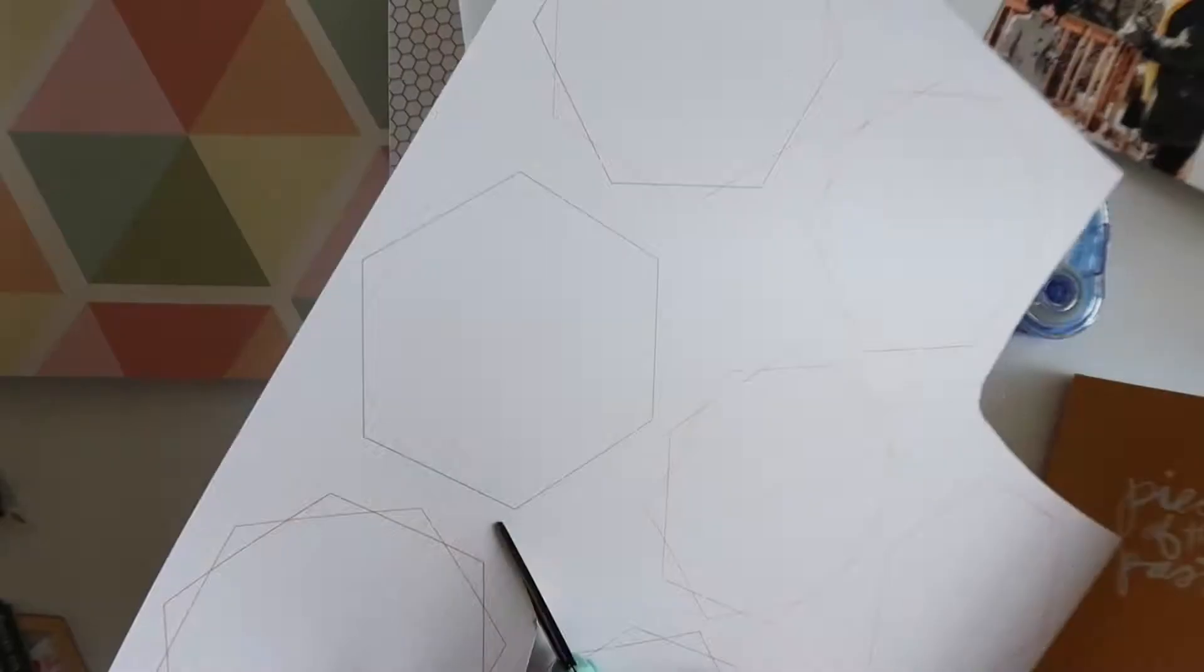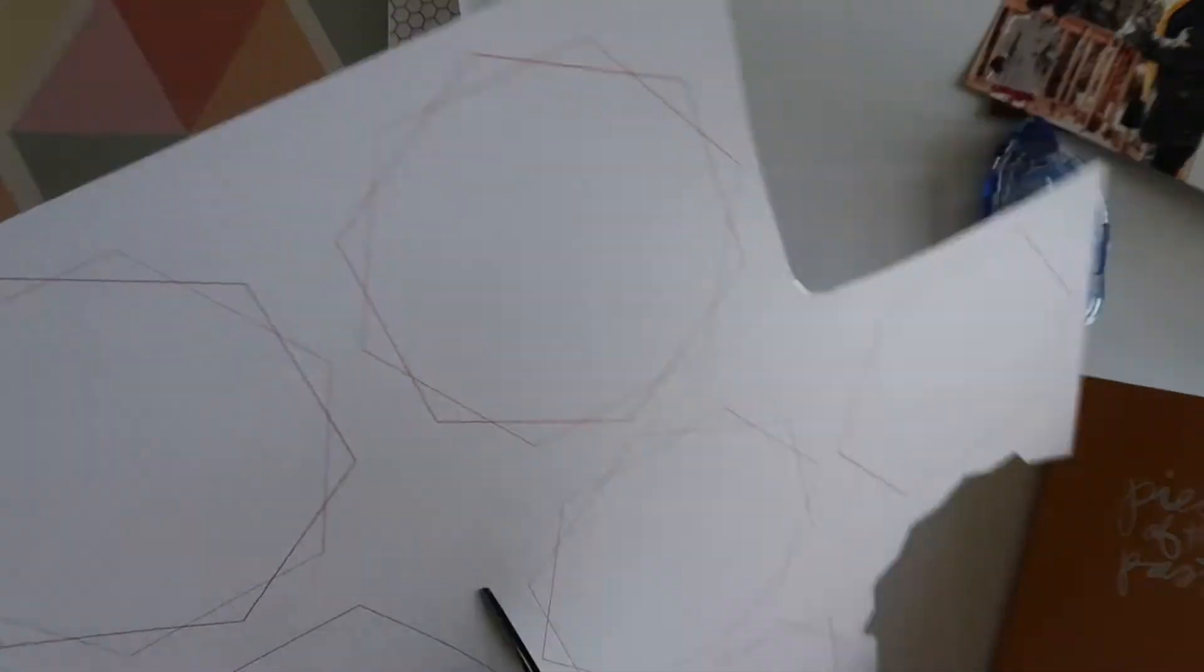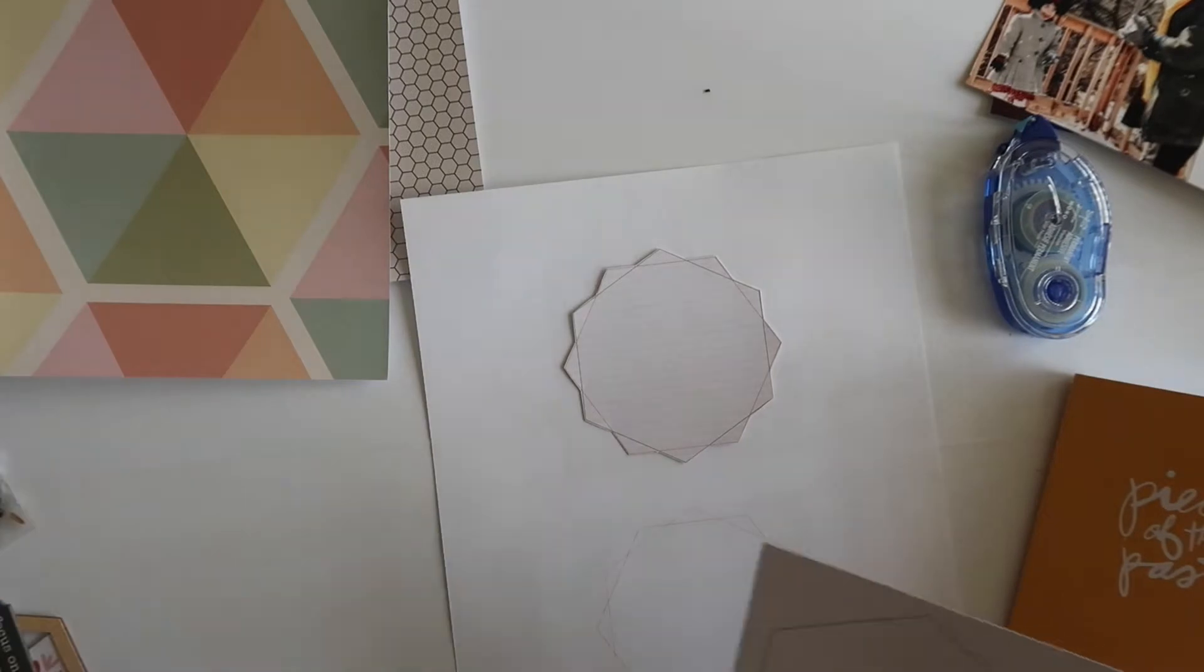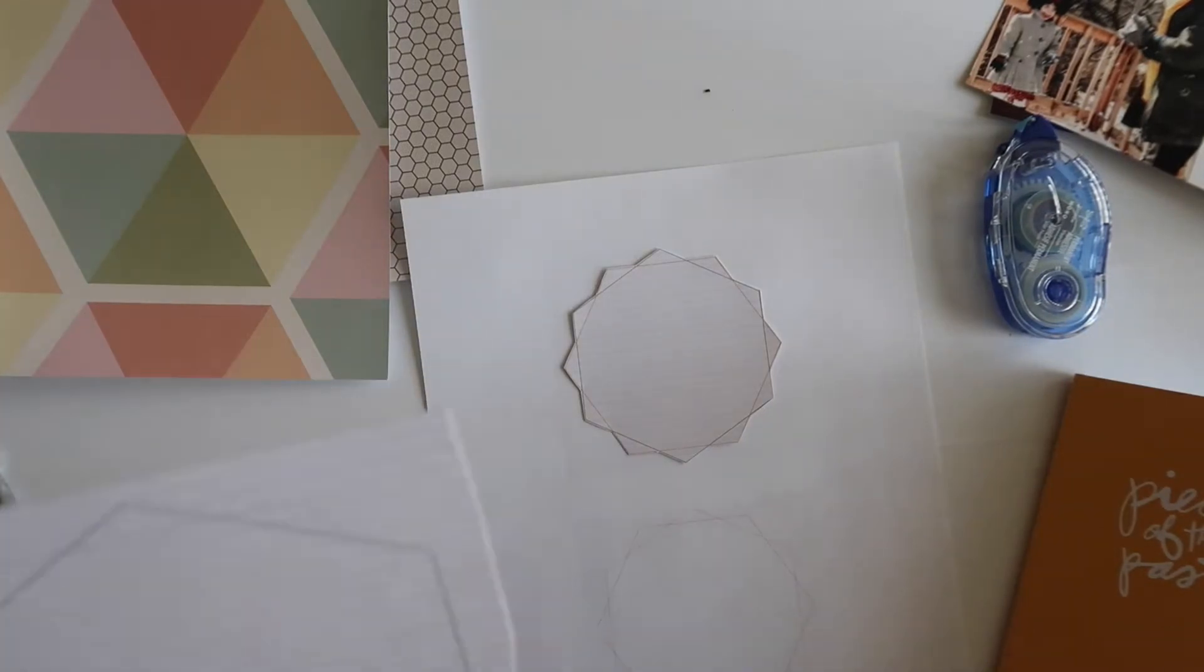Hey friends, it's Elizabeth here from The Everyday Storyteller. In this video I'm going to show you my process for two of my Pieces of the Past layouts.